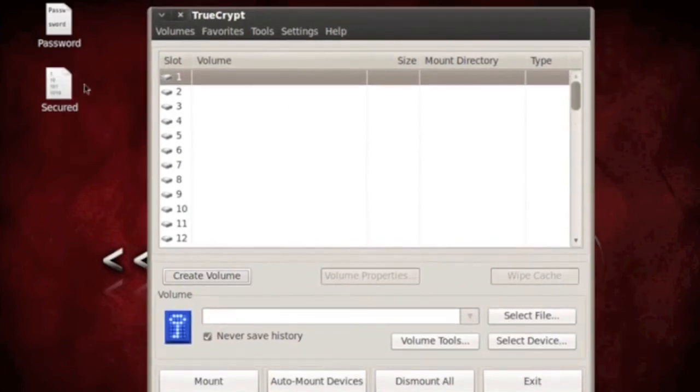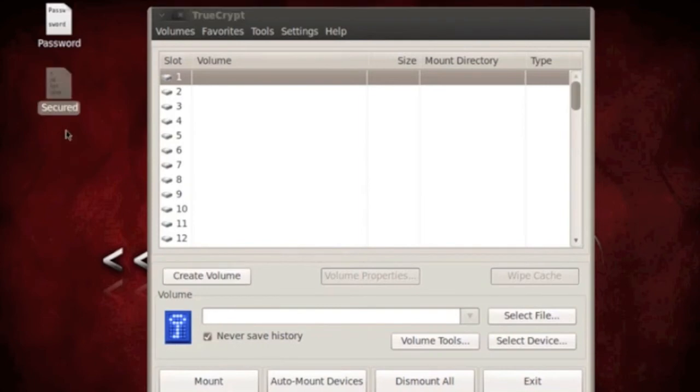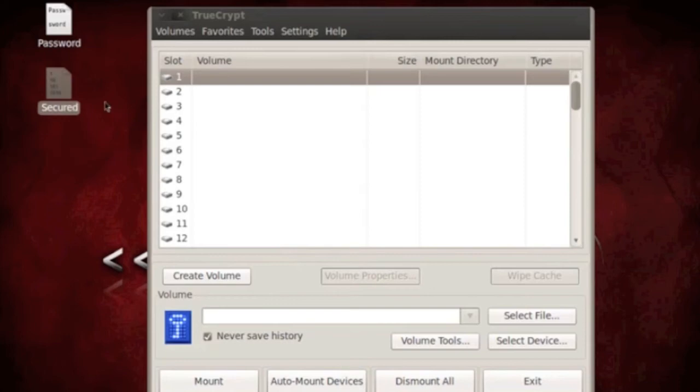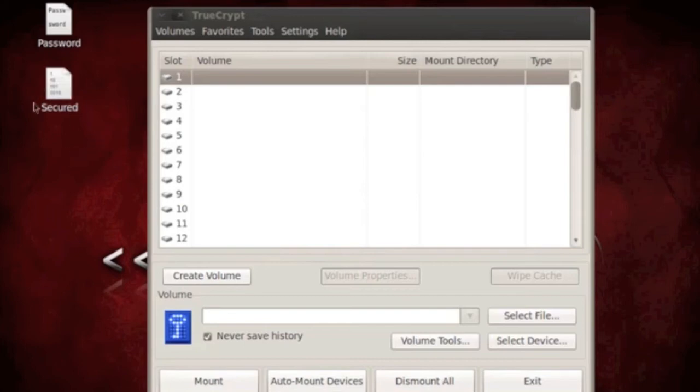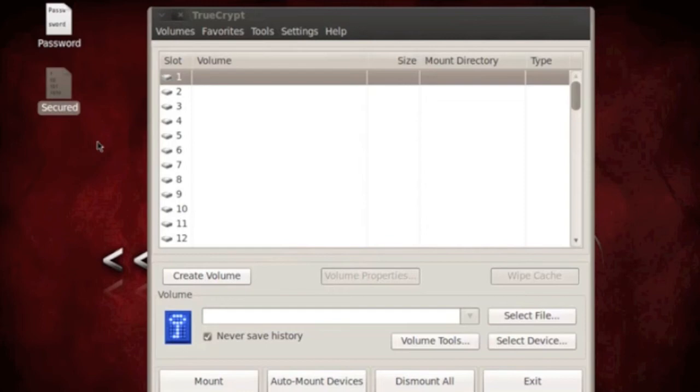And then, now we've got our file here. Now this file cannot be opened. This volume cannot be opened anywhere except TrueCrypt. TrueCrypt decrypts it and allows you to store files in it. I'm going to show you how that works. So just imagine this secured file right here as a bin that stores files in it, like a folder. But it won't let you in there unless you have the password.